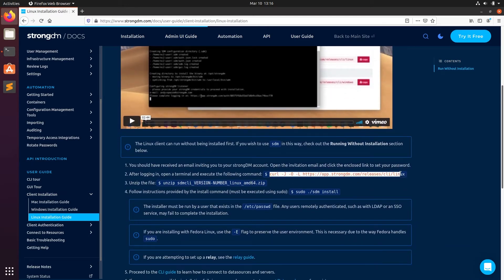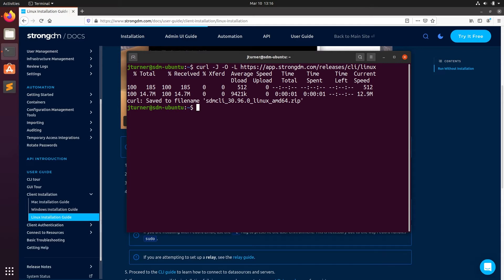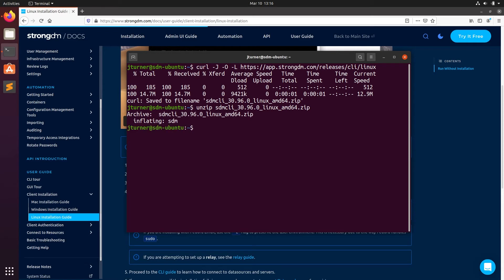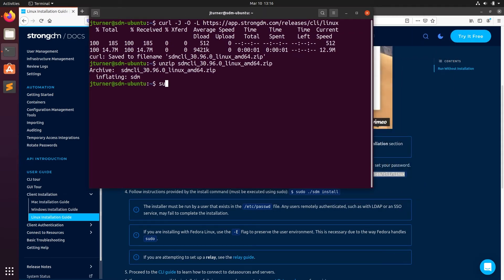From here, we'll see the following command. We'll copy and paste that into our terminal. After the zip file is downloaded, we can unzip that file. And from here, we can use the following command in the tutorial to install. We'll enter our admin password.